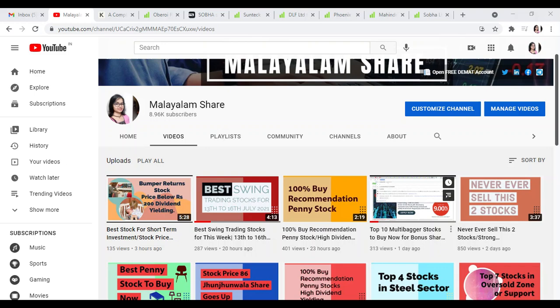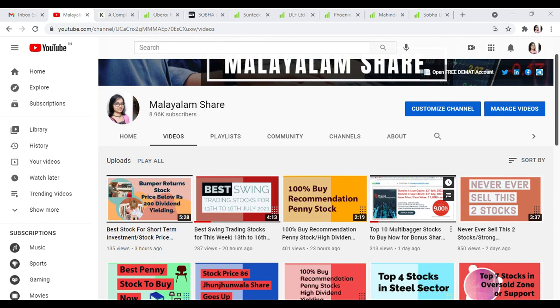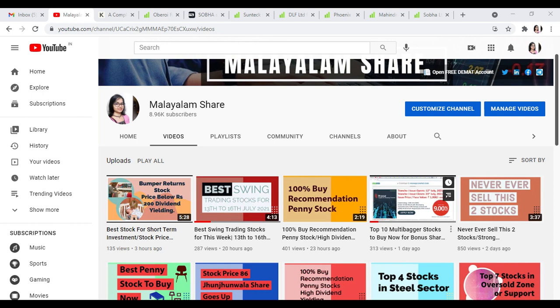Welcome to the Shares YouTube channel. In this video, we will discuss the best 6 stocks in the reality sector.